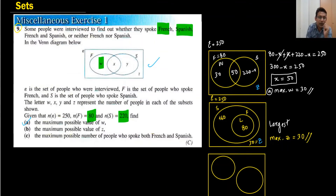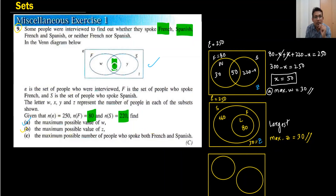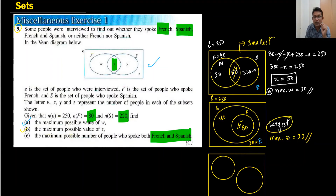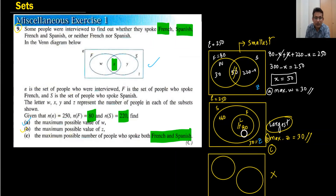Moving to part c: the maximum possible number of people who speak both French and Spanish. Both French and Spanish means the common part X. Check which diagram gives the largest common — it's the one where the smaller set is fully inside the larger. We need the largest common, so we use that diagram. The maximum possible value of X, which is the common part, is 80.